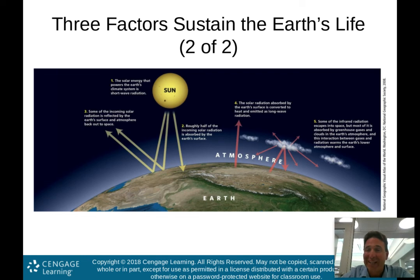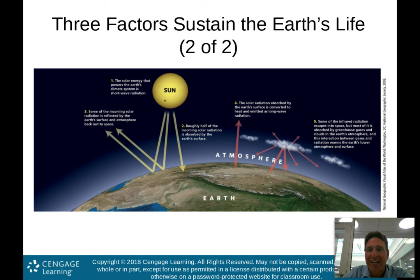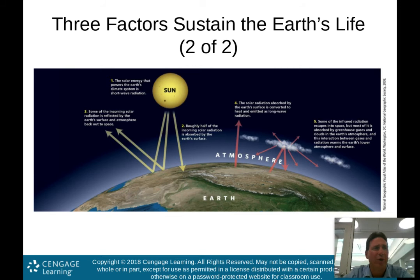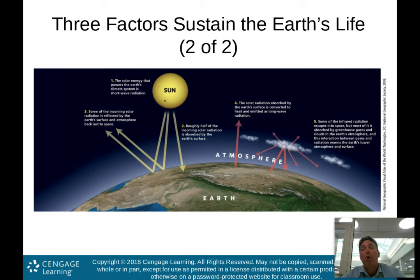The greenhouse effect is actually a good effect. If we didn't have the greenhouse effect on planet Earth, our average temperature would be about zero degrees Celsius, which means there would be no life on this planet. Our average temperature is in the mid-50s Fahrenheit. Without the greenhouse effect, our temperature would be so low there would be no life.